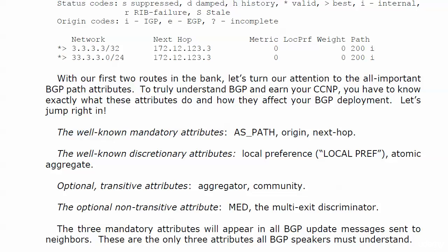The optional transitive attributes are aggregator and community. And that optional non-transitive attribute, the MED, the multi-exit discriminator.